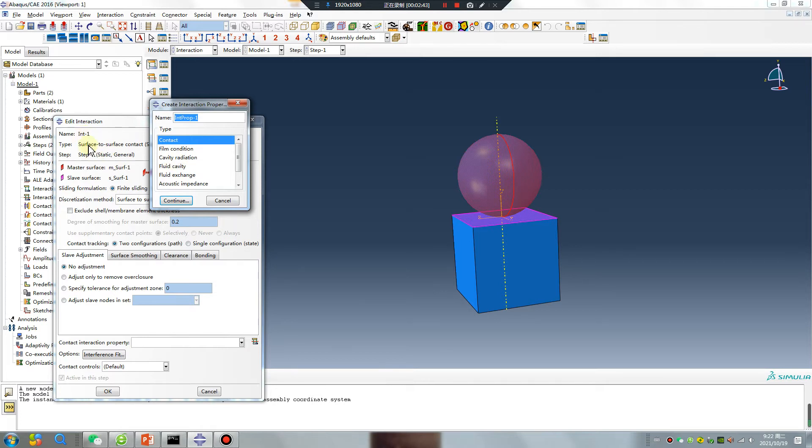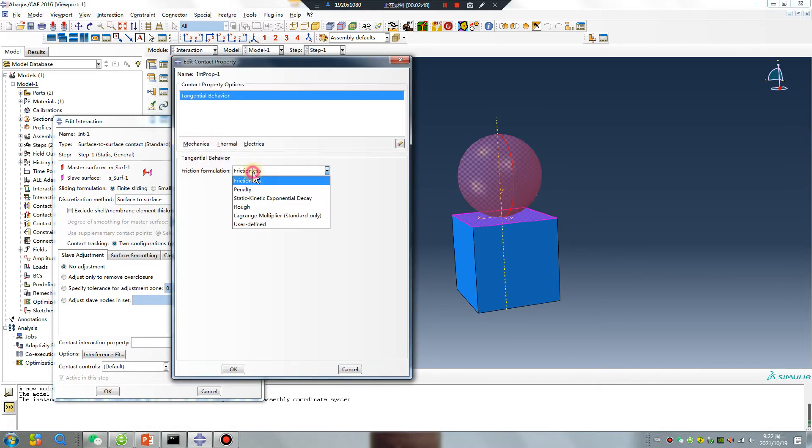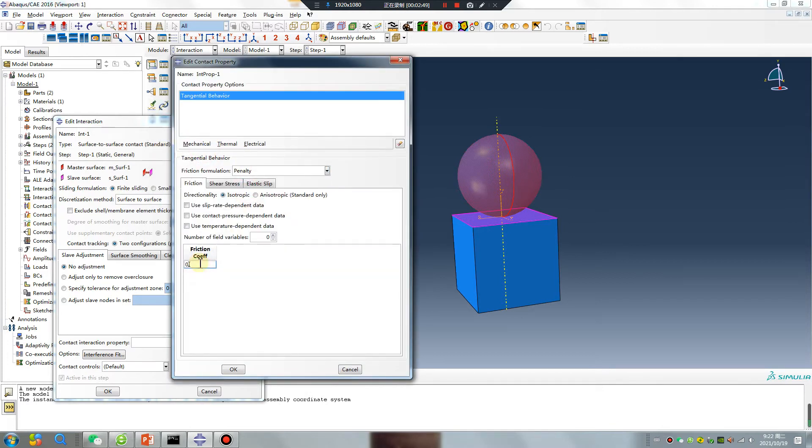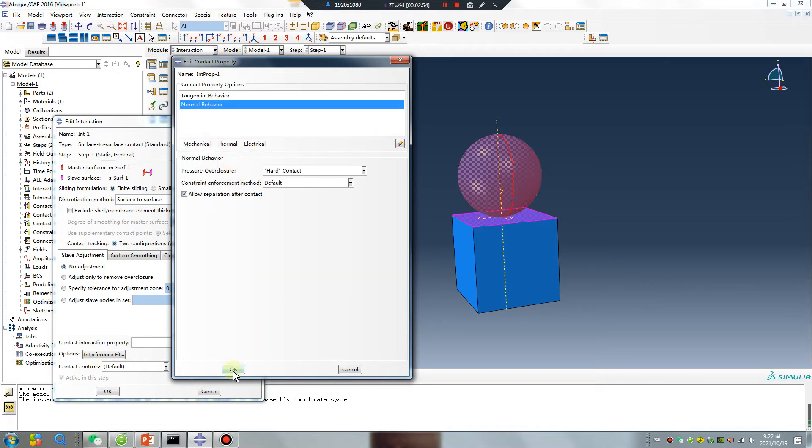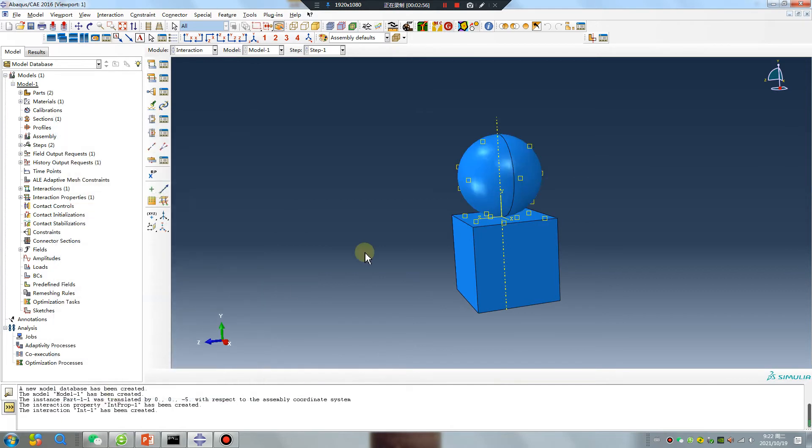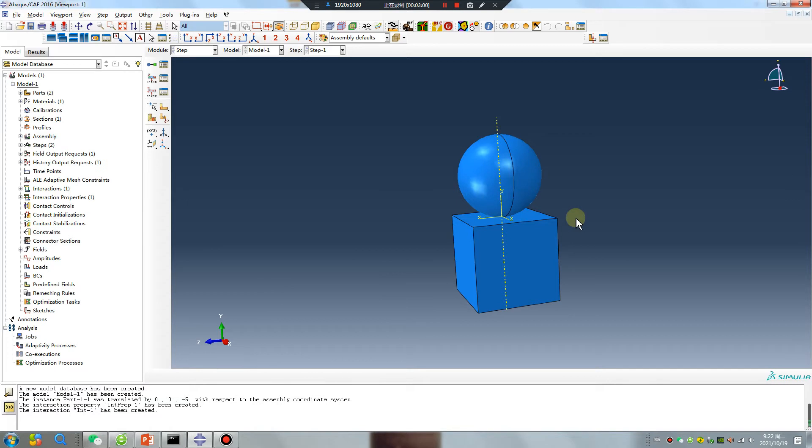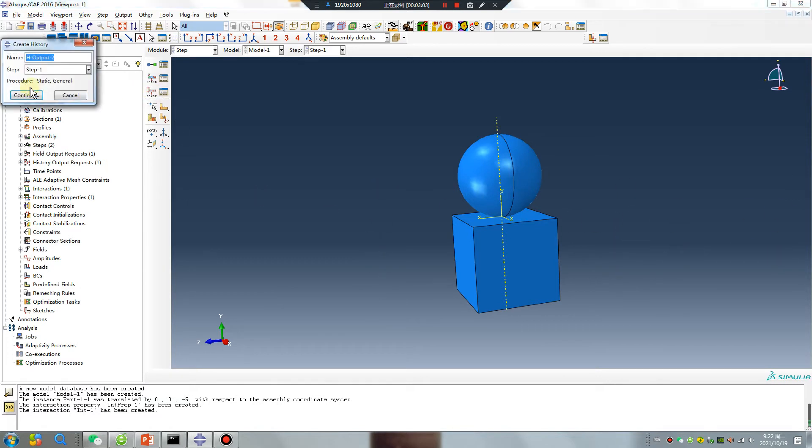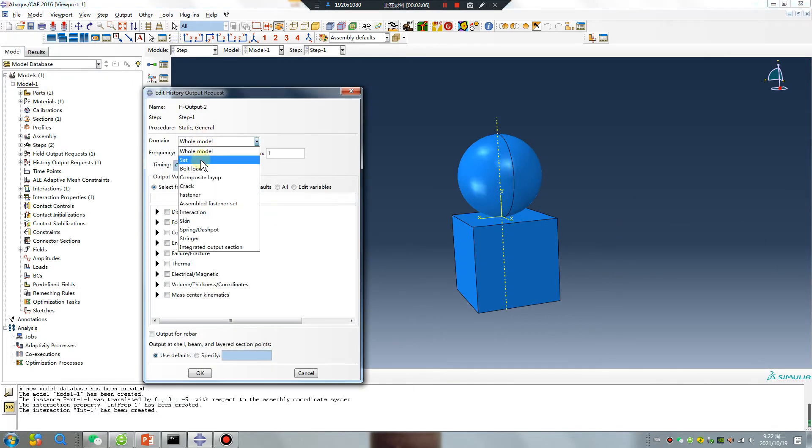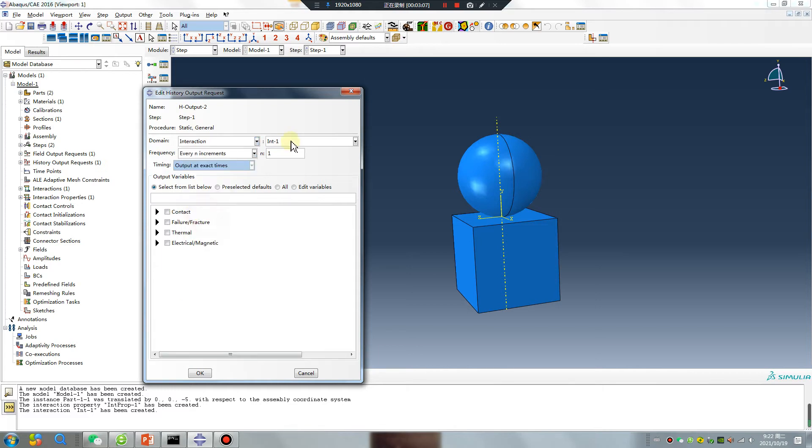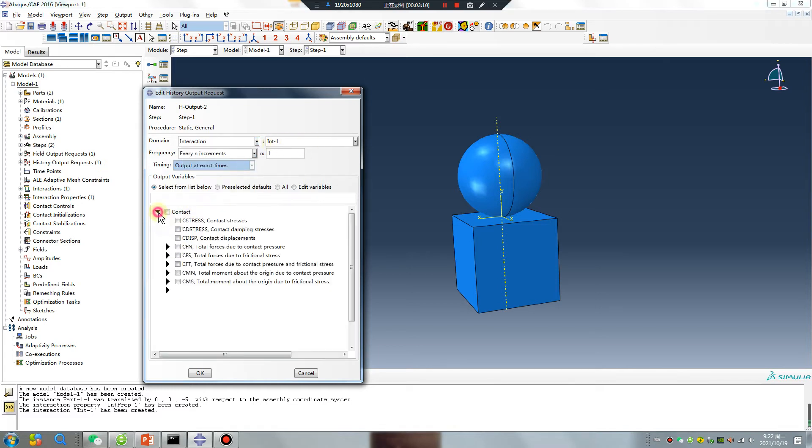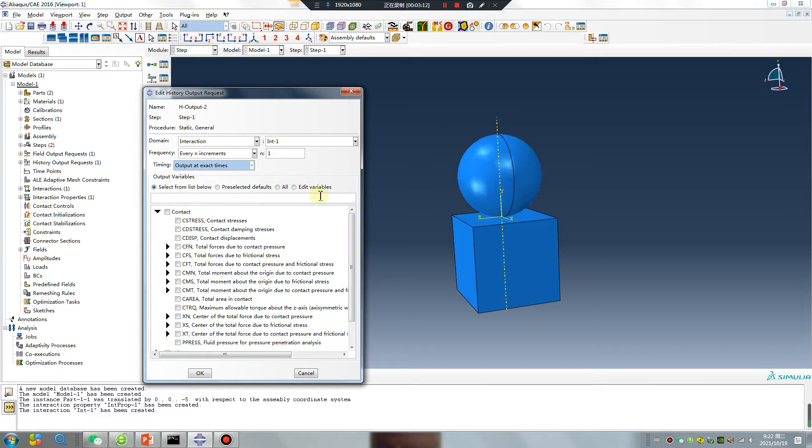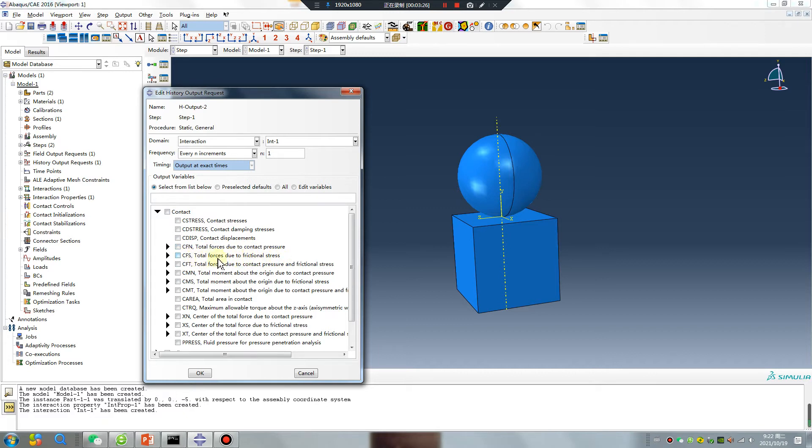The first, Int1, surface-to-surface. Normal behavior, default. Pay attention, this is important time in this class. Continue. Interaction Int1, contact output. For example, I usually use this: total force during contact CSTRESS and total force during break no stress. This CFT is this and this add.